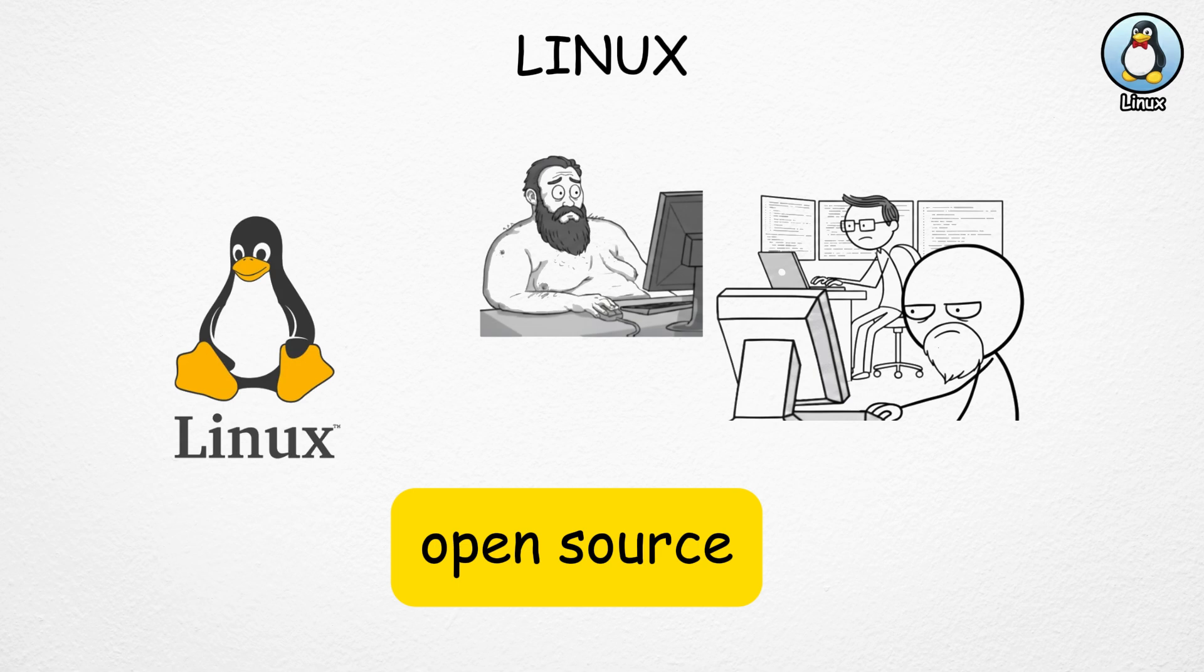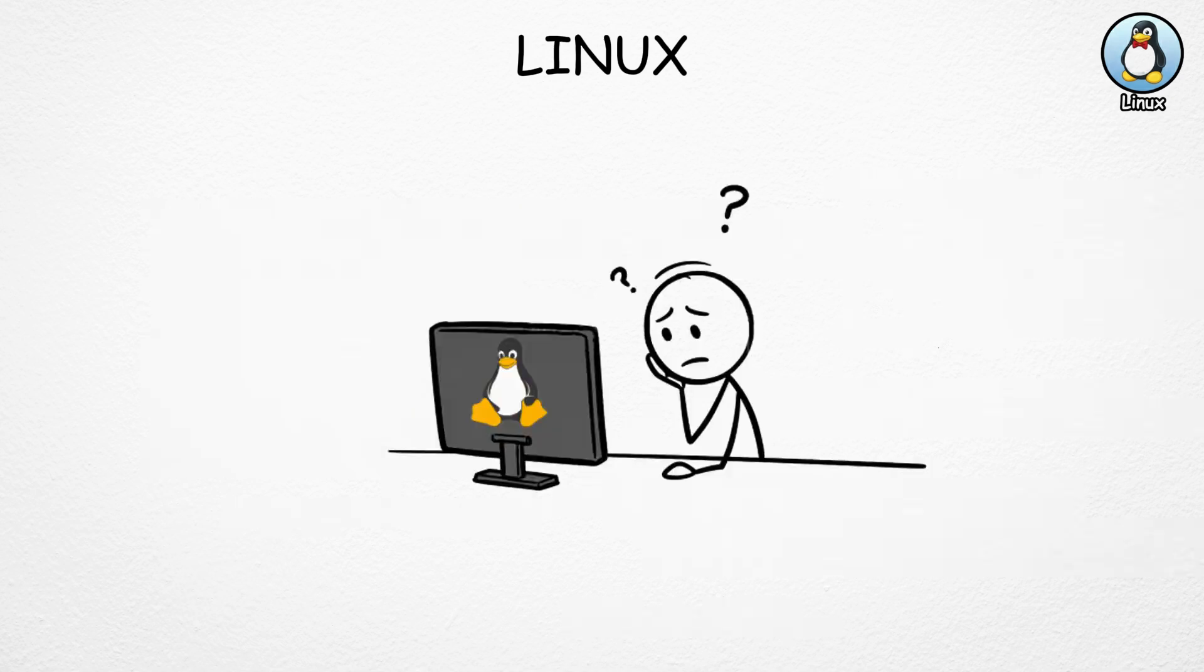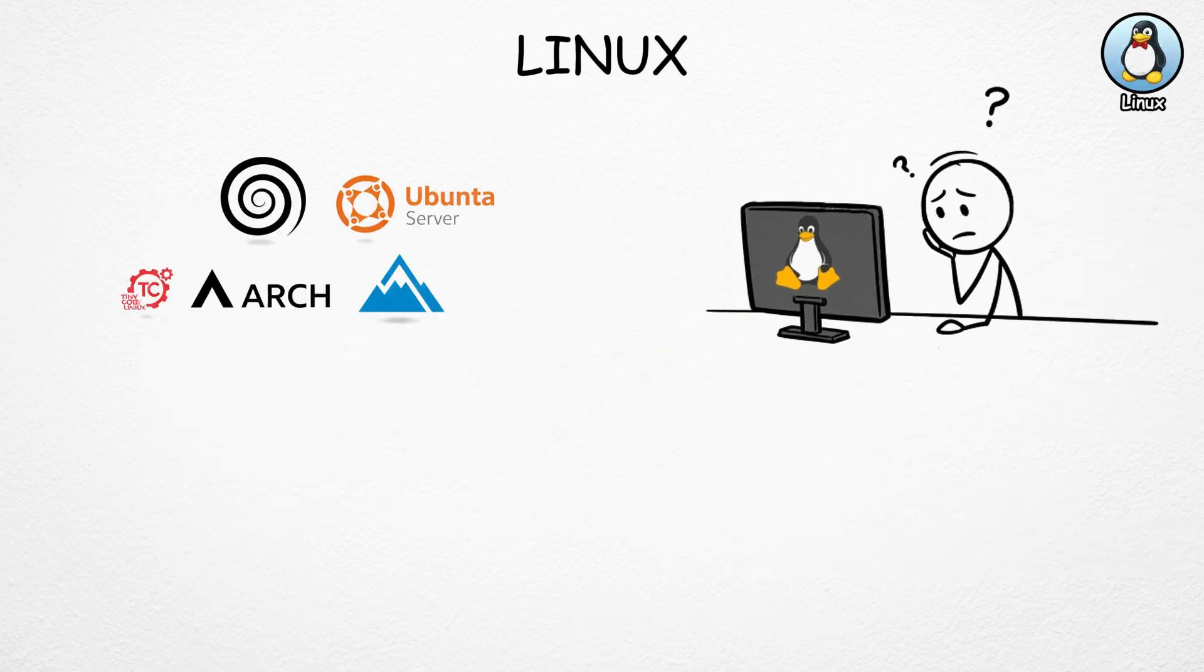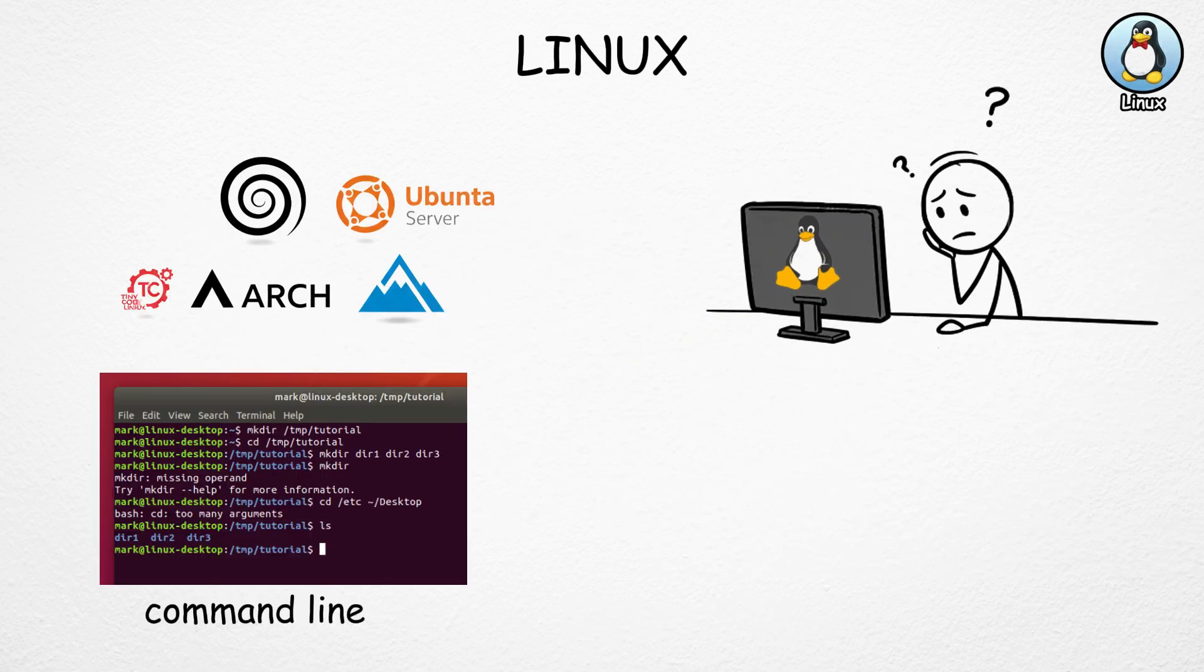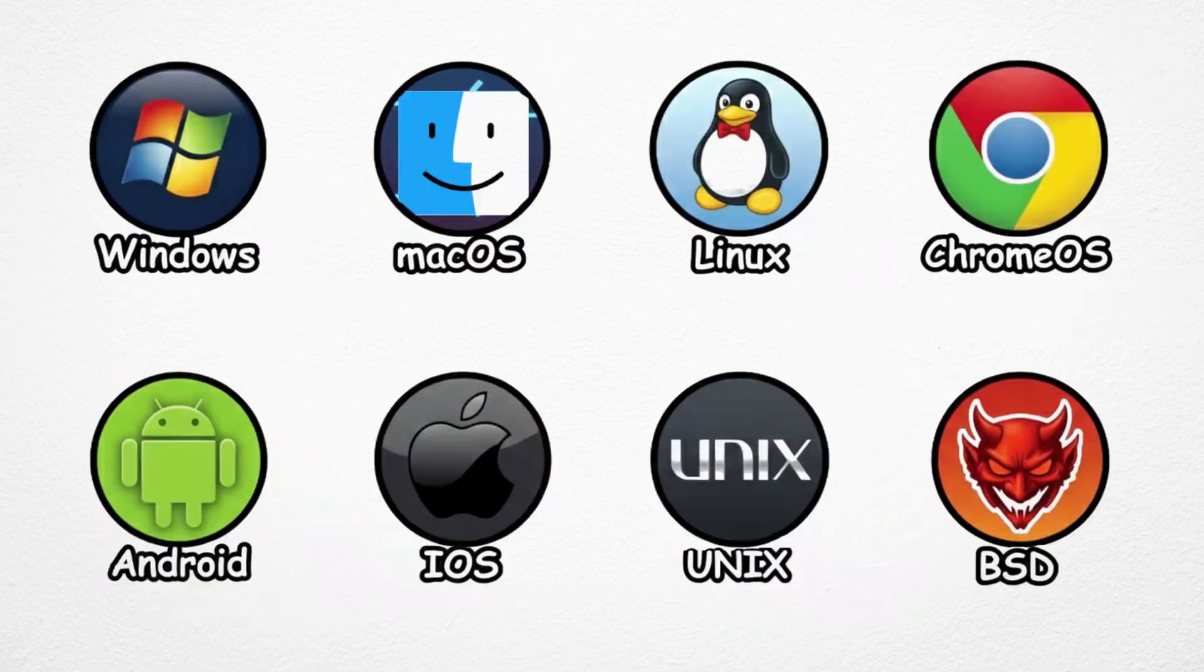That freedom has made it super popular in programming, cybersecurity, and data science. But it's not all perfect. Linux can be tricky for beginners, since many versions use command line tools instead of simple menus. It's also less friendly for gaming, and not every popular app is available.